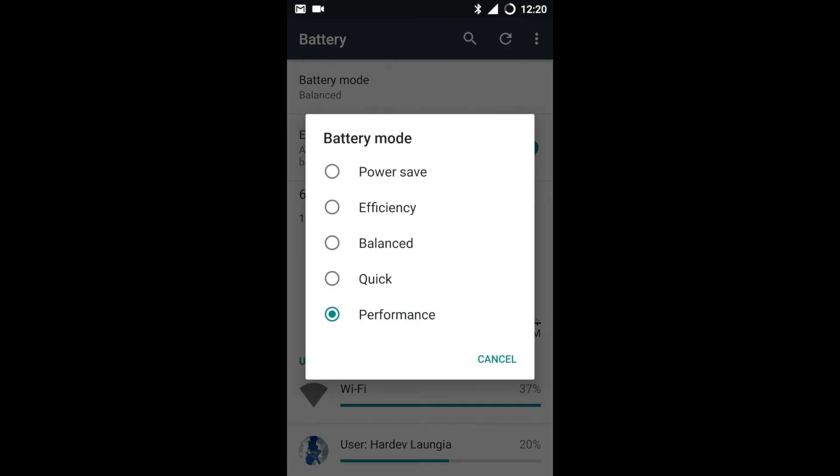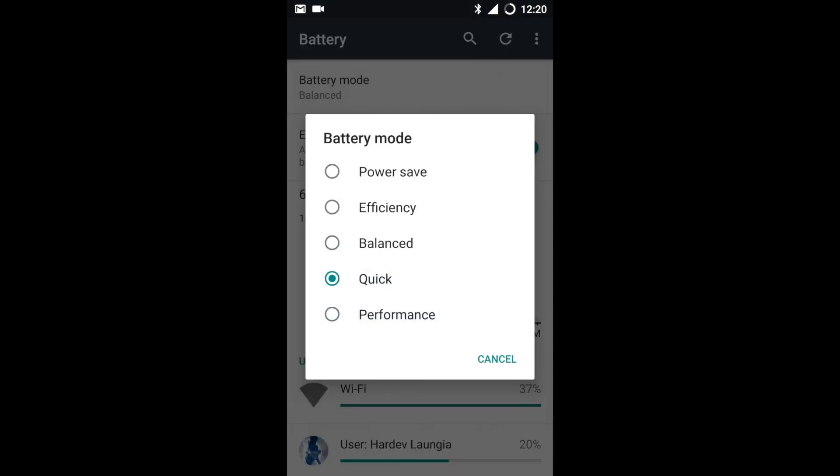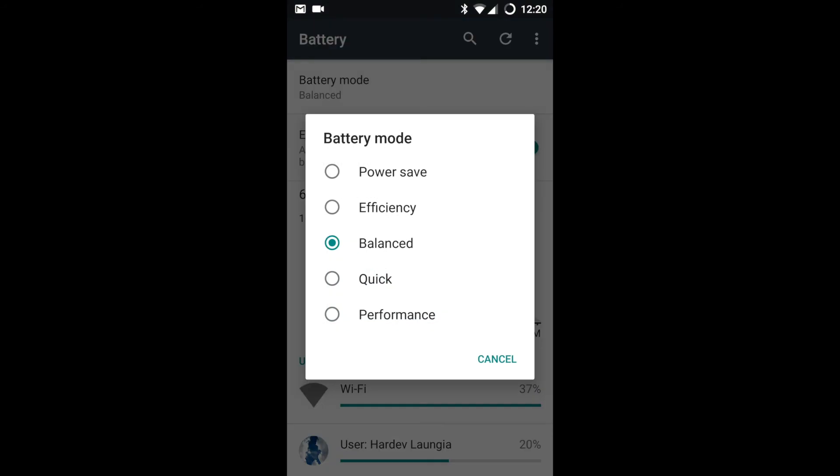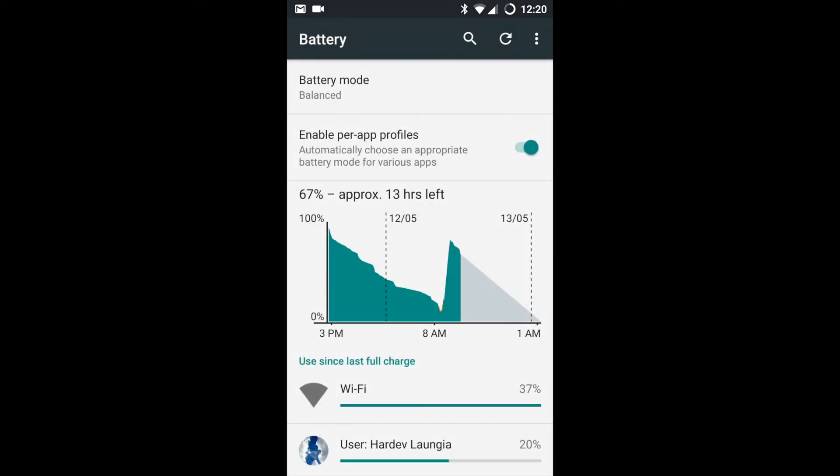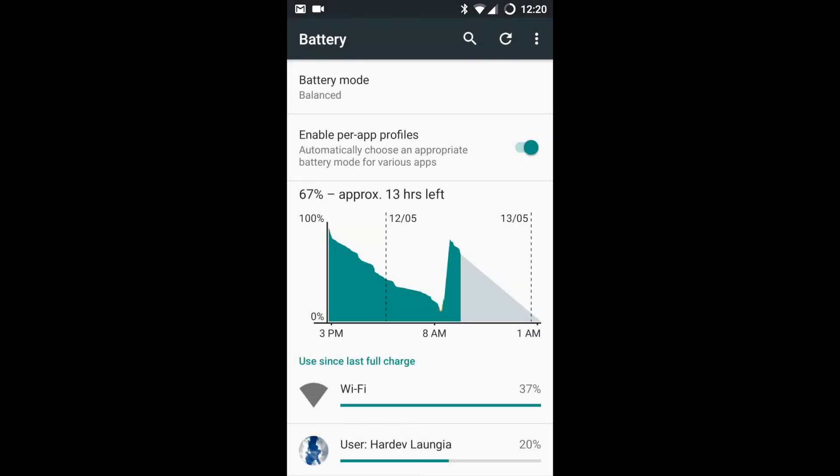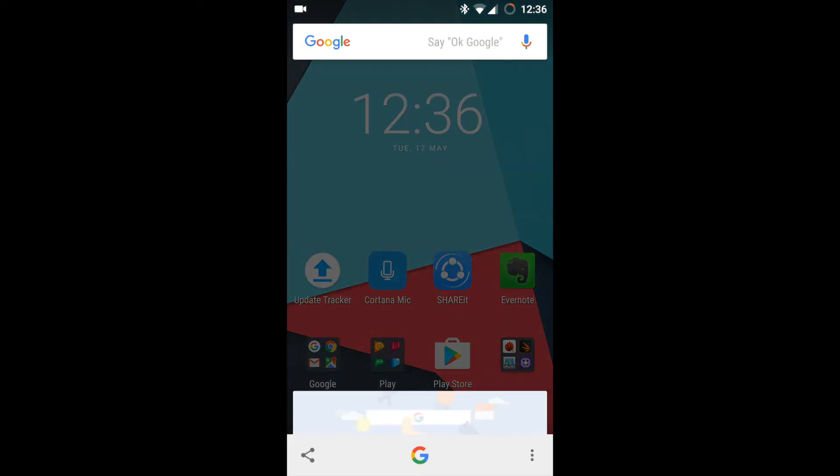This basically regulates the performance of the CPU. When you switch to Performance or Quick or Balanced, it regulates the performance of the CPU. In Performance it increases the performance of the CPU to its full potential, and when you select Power Save it decreases the overall potential and performance in an efficient way.